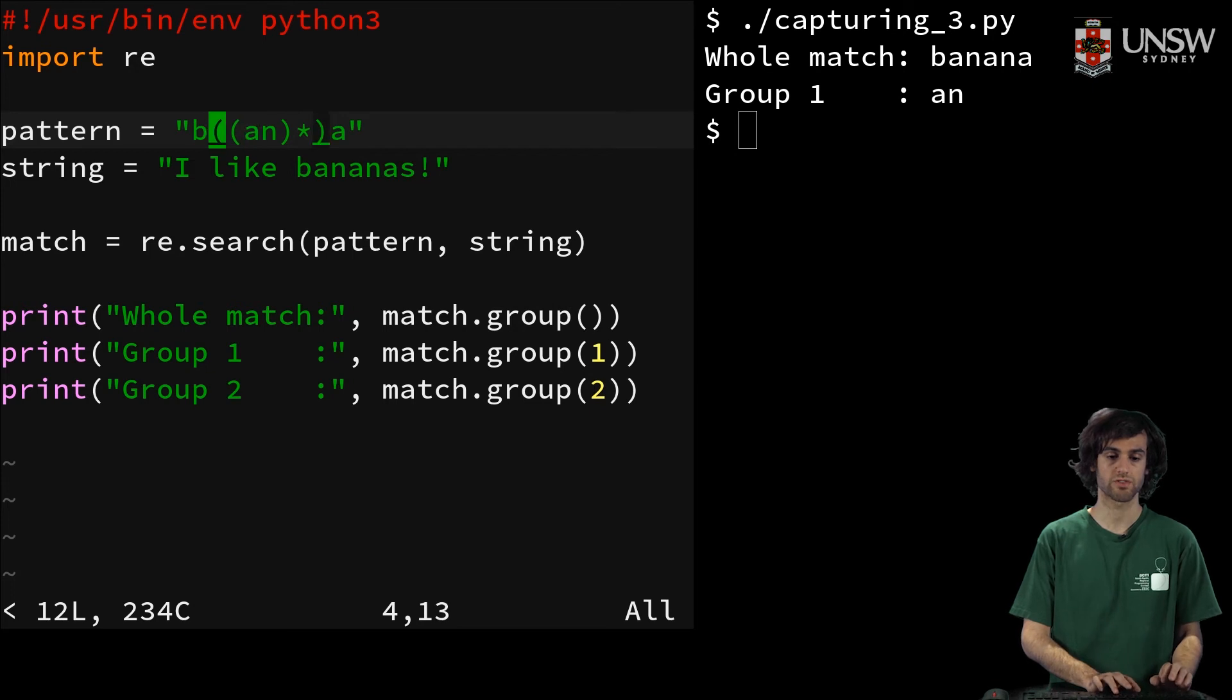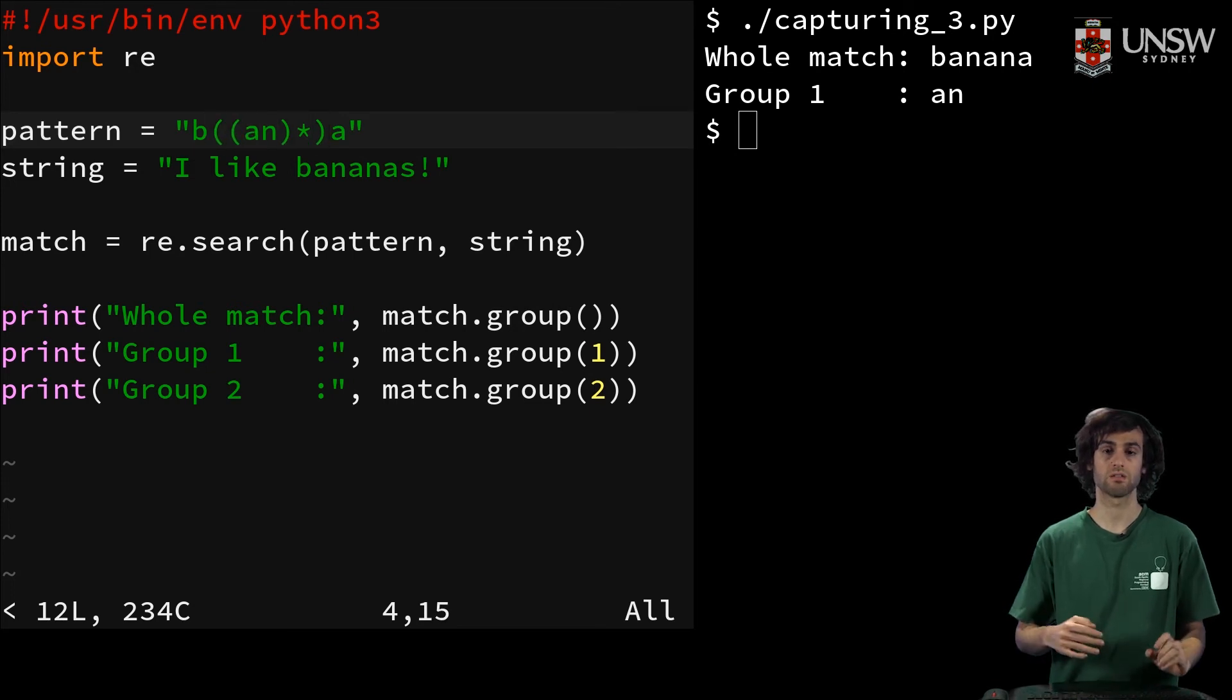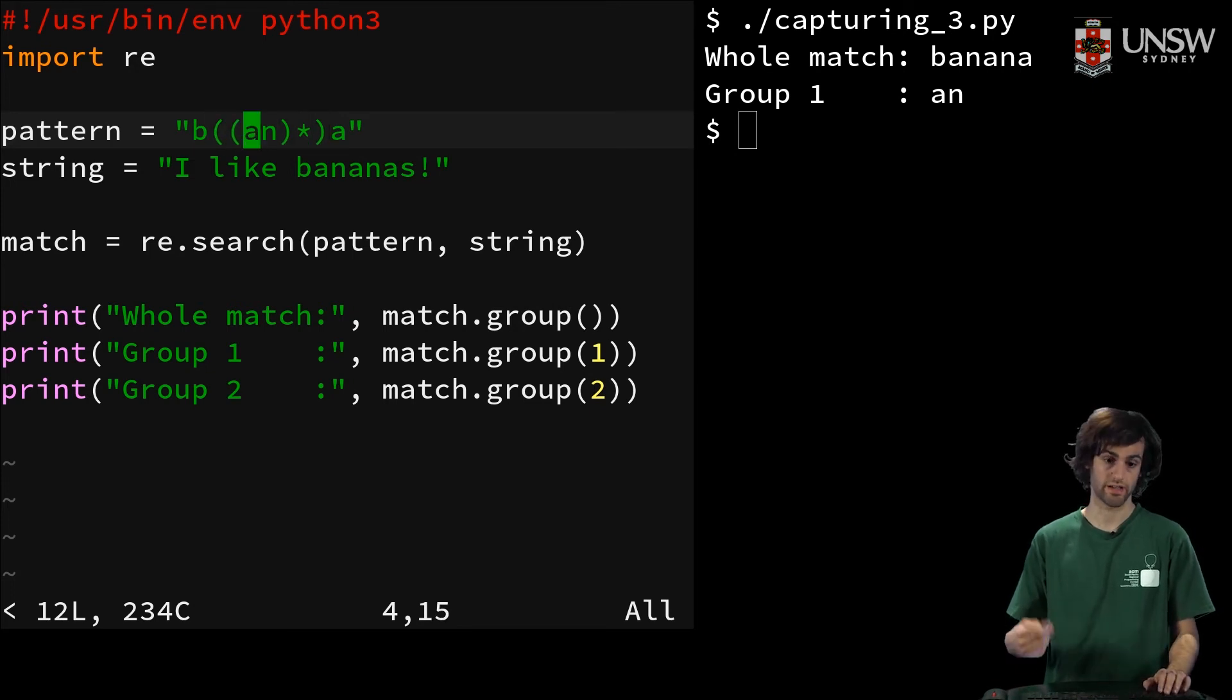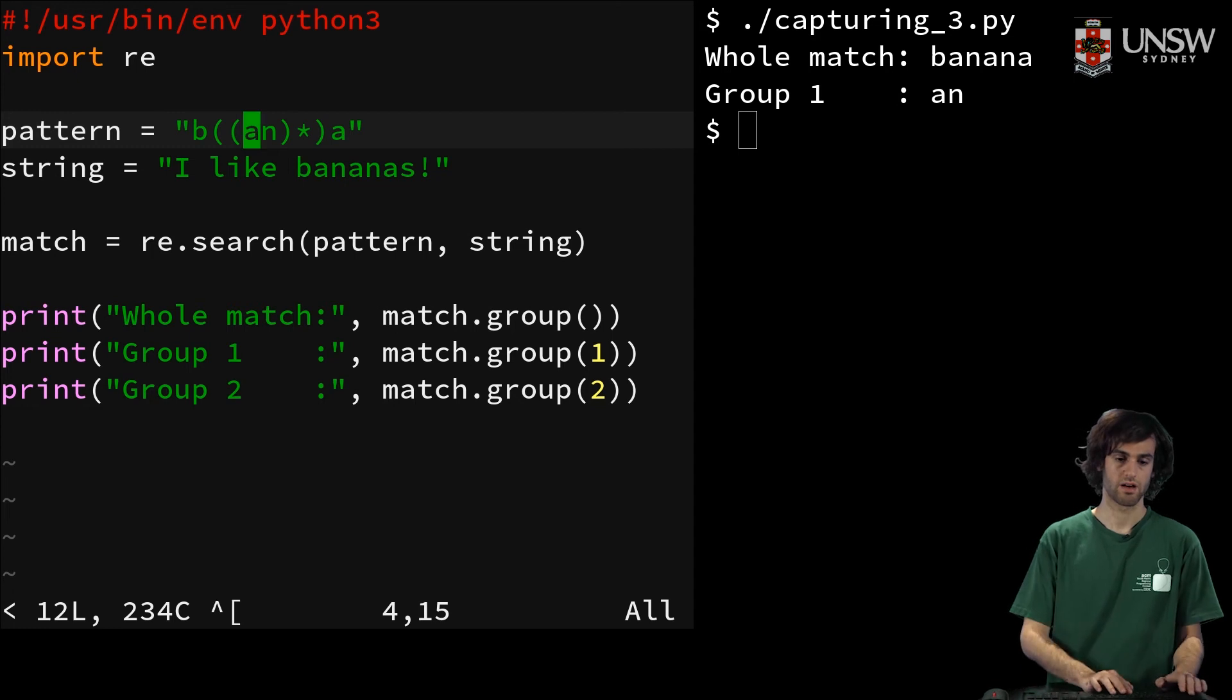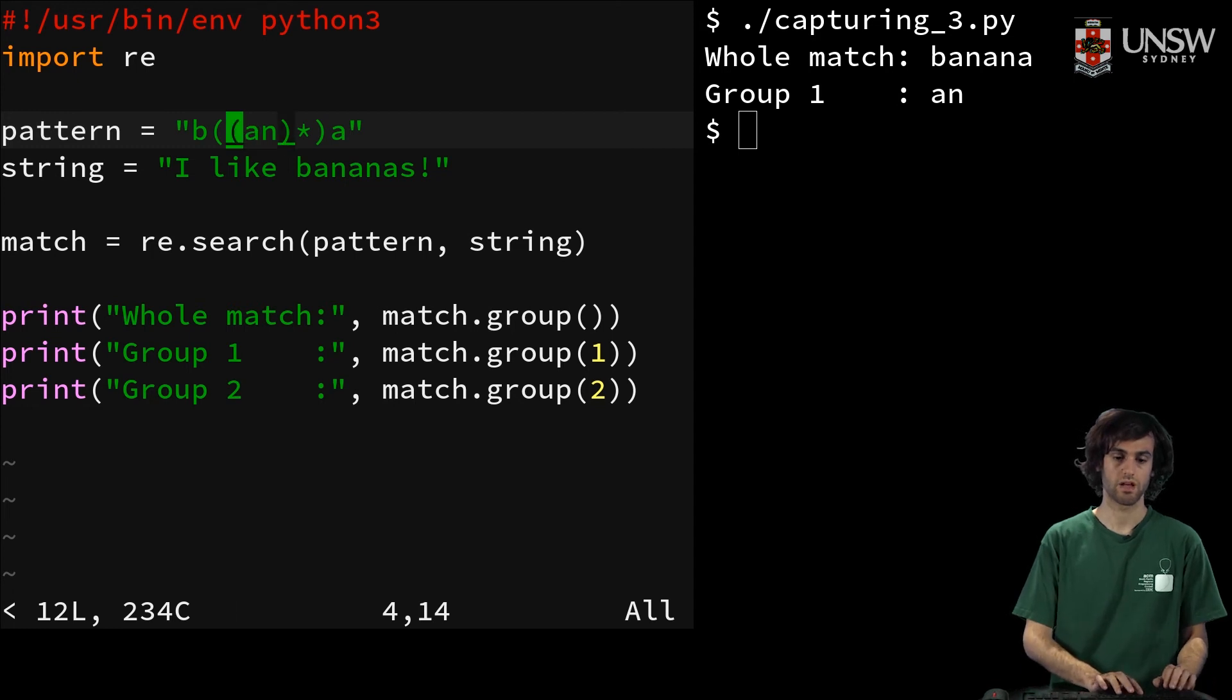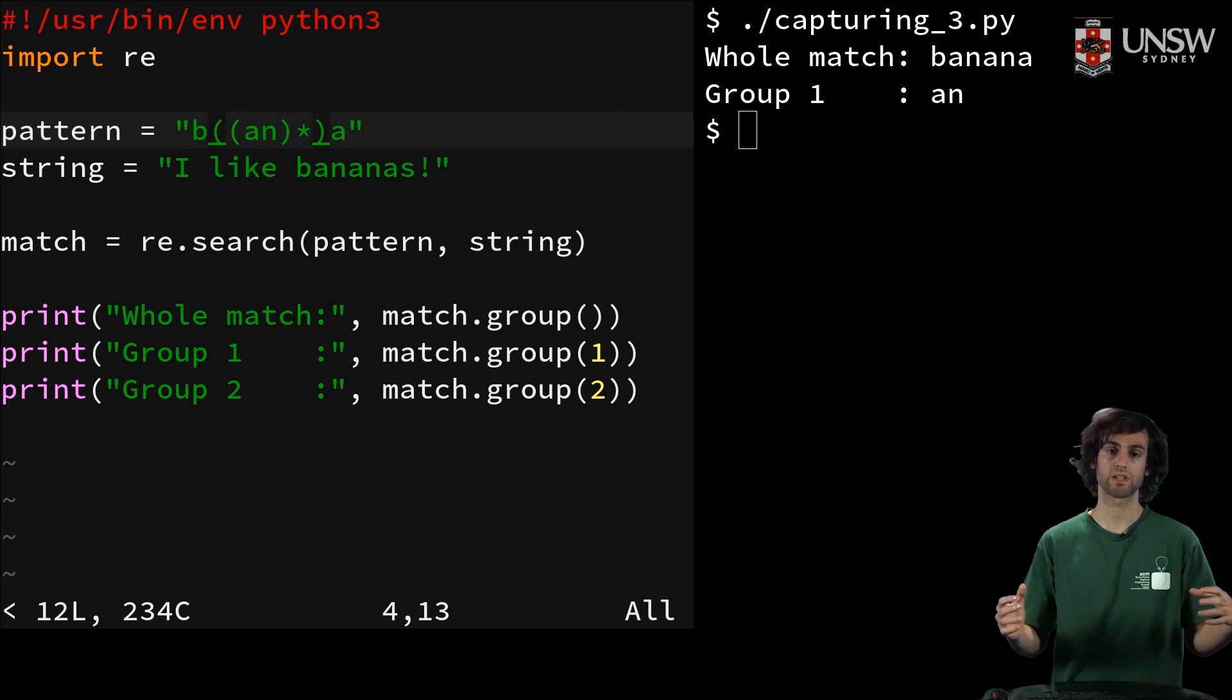So now we're searching for any repetition of an, and then we're grouping that entirely.